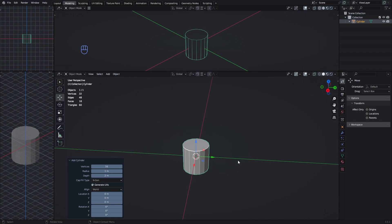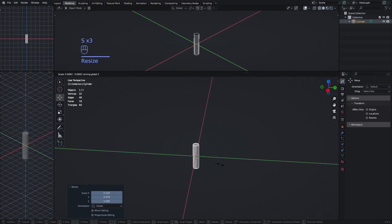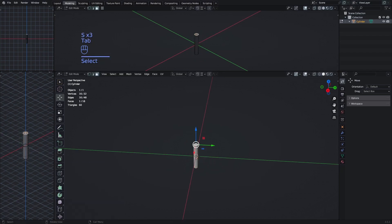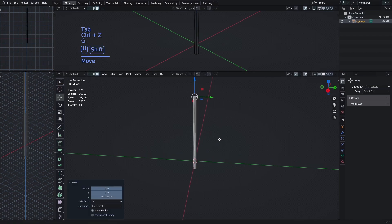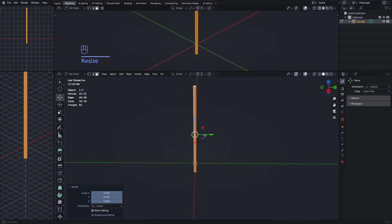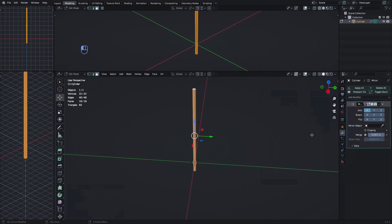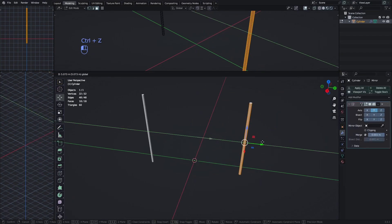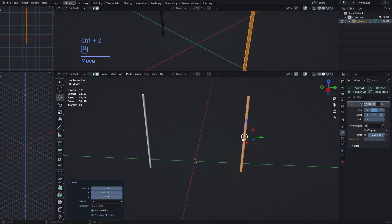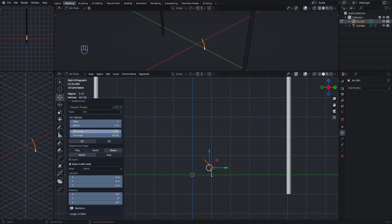Add a cylinder with 16 sides and scale it down, then move this part up to make a pole like this. Then add a mirror modifier, move it out in edit mode, and set the mirror to be on the Y axis. So now we have our poles, and let's make the rope.